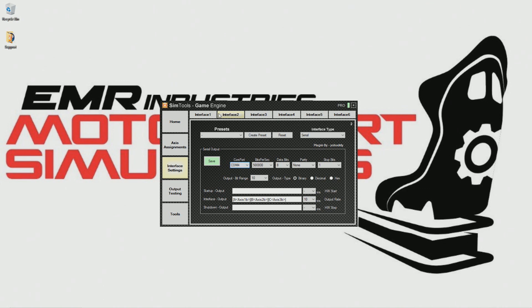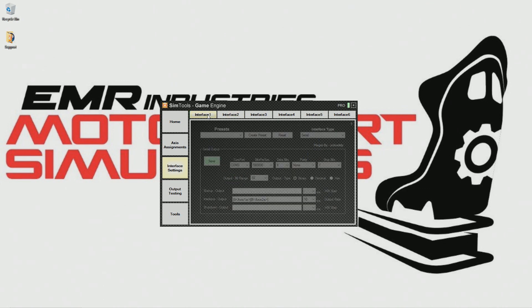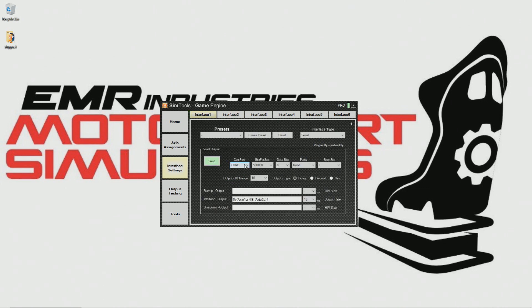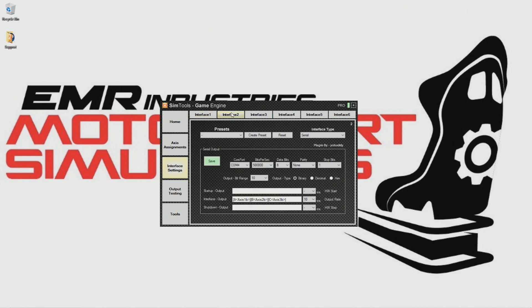You might see two COM port numbers but this only applies to the traction loss version and is usually COM port 2. If you're running a 2DOF sim then you'll only have one COM port number, usually COM port 1. Once you have entered the COM port numbers please save before closing any windows. Great work, you have completed the interface setting section and set up SimTools to communicate with your motion simulator.